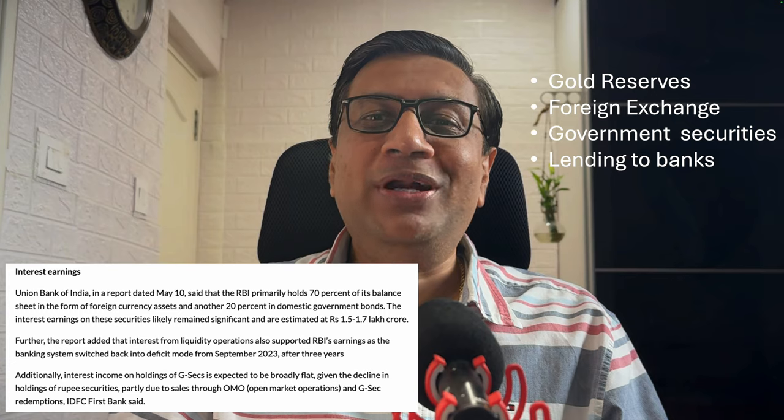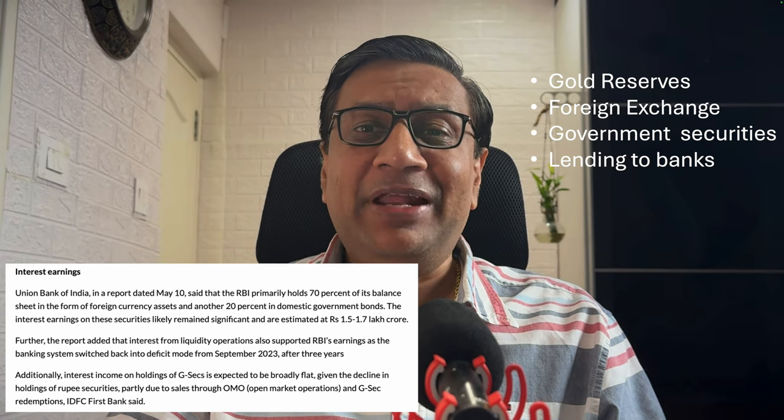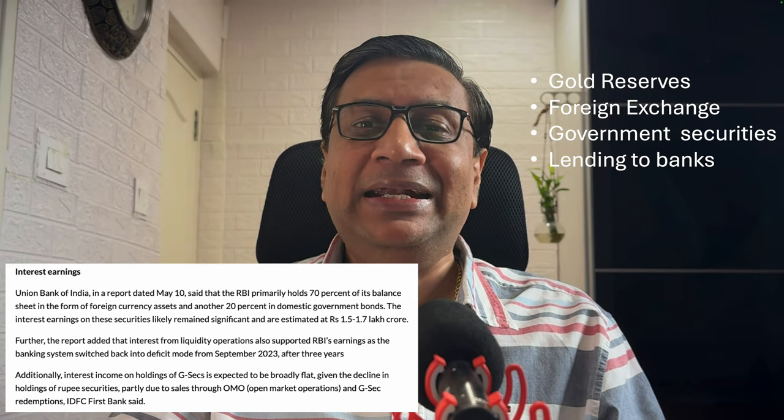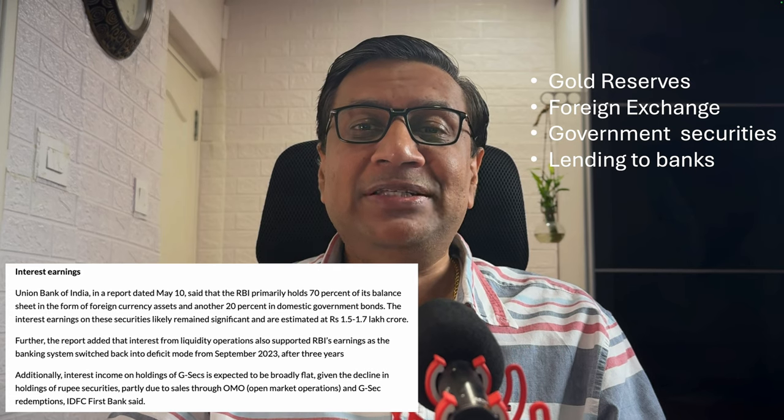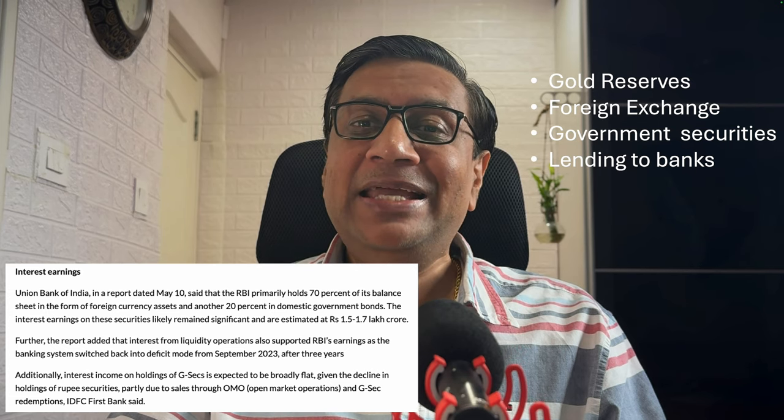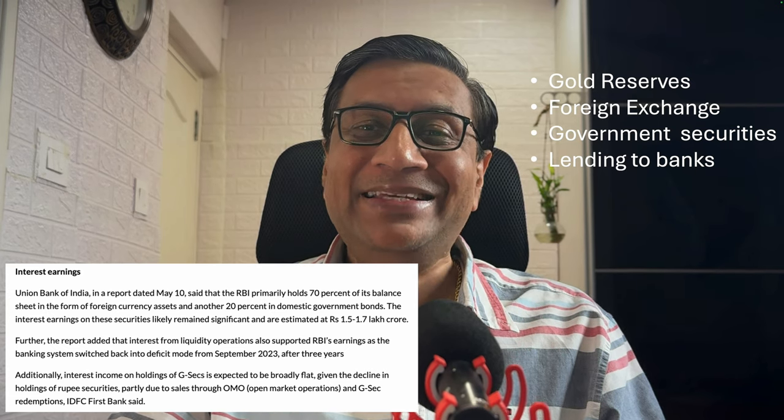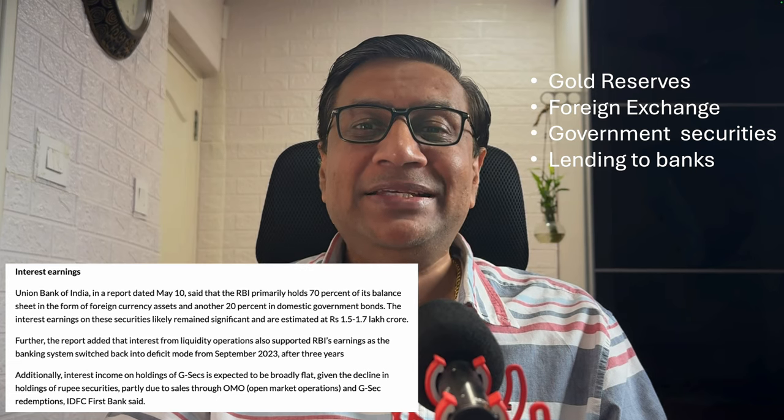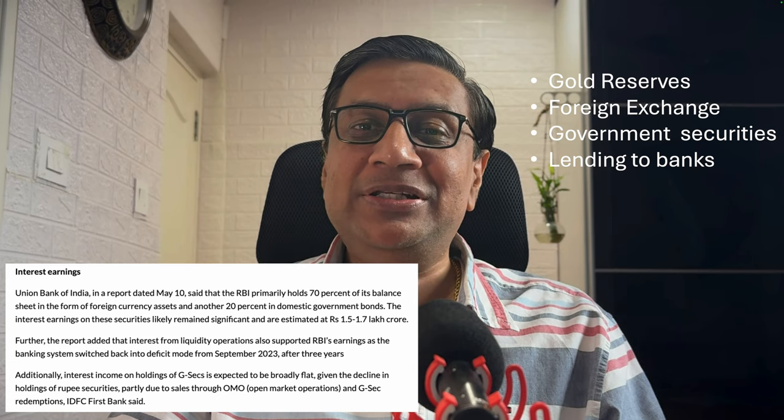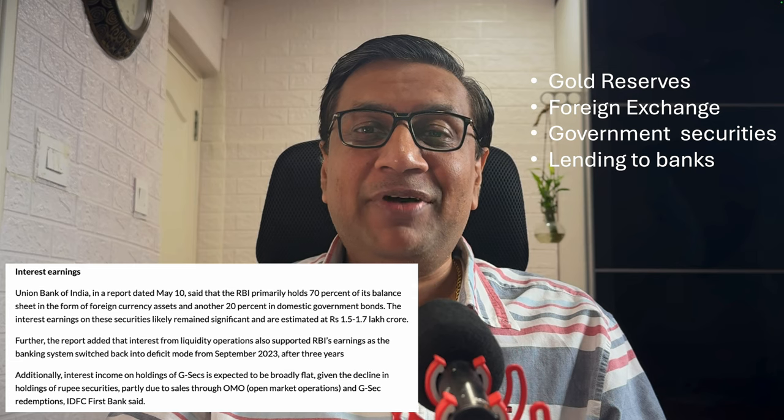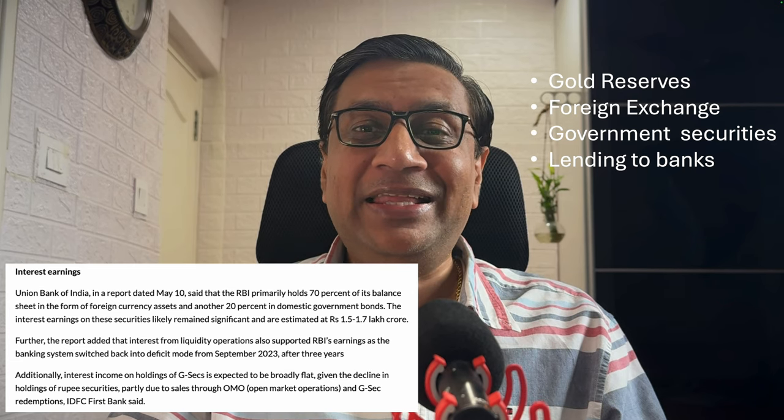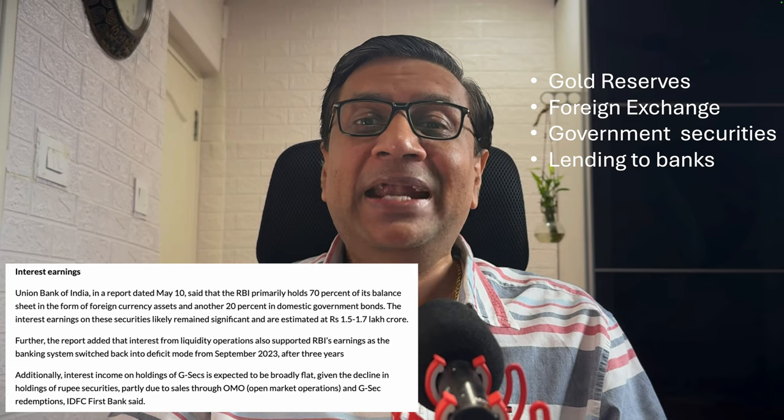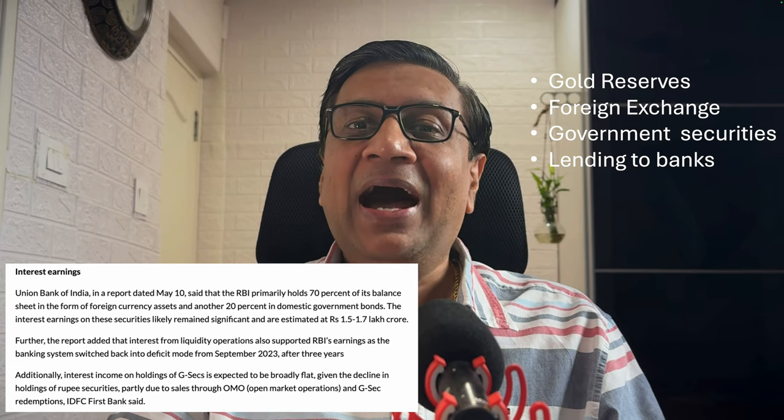RBI has a lot of ways of making money. RBI holds the gold reserve of the country, manages foreign exchange. Whenever there is money exchanged from any other country, RBI is involved in the transaction, whether it is a buy or sell, and RBI charges a fee on both legs. RBI also injects and manages the liquidity in the market using government securities.